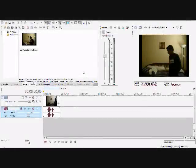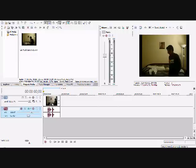Hi, welcome to my Sony Vegas tutorial. I'm using version 8 right now, but it should work on some of the others. This is going to teach you how to reverse your videos.